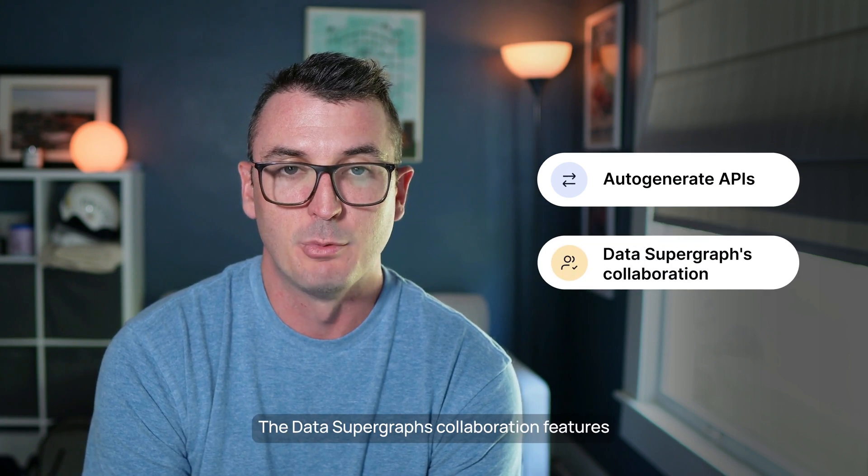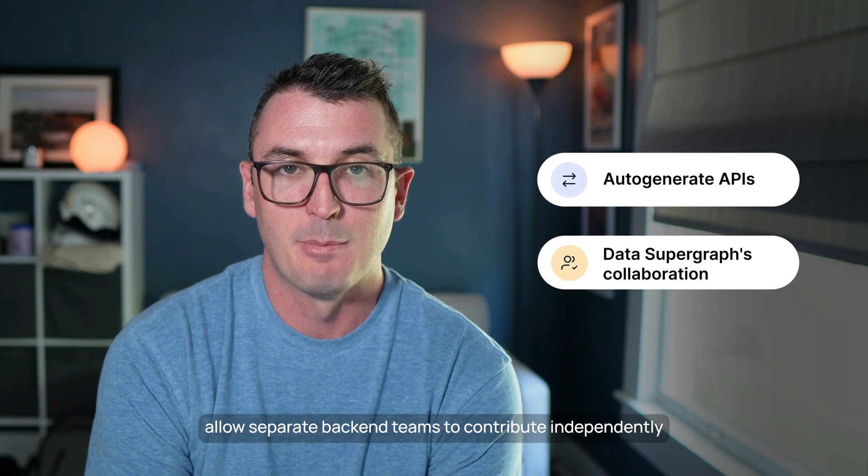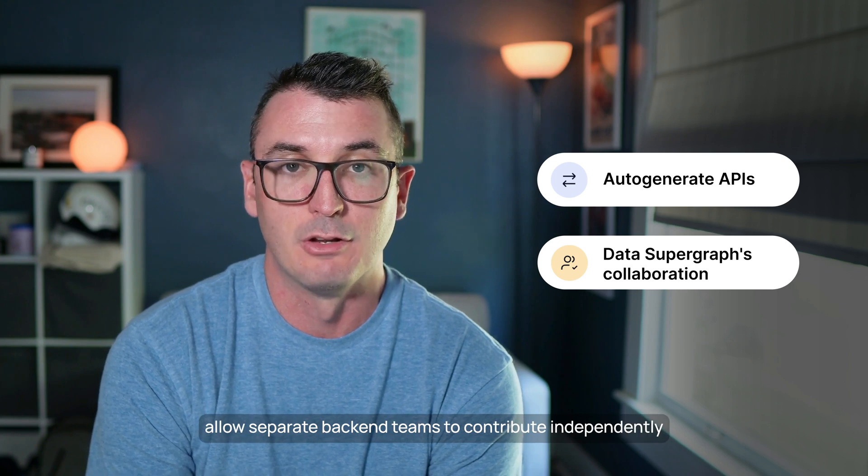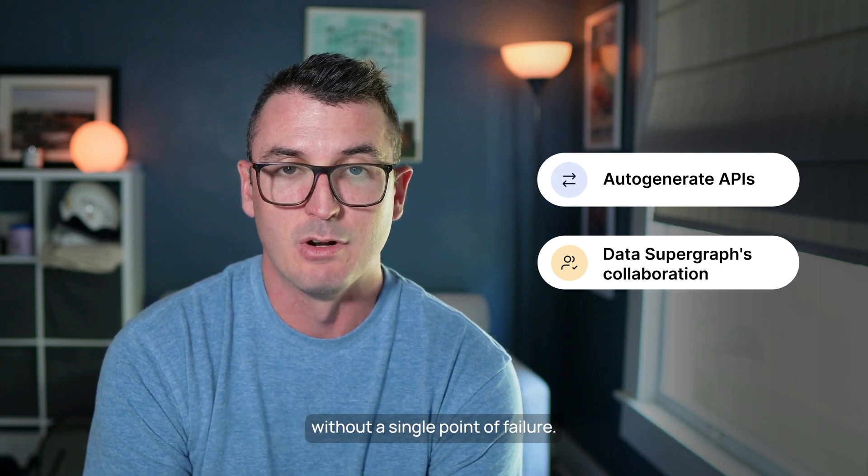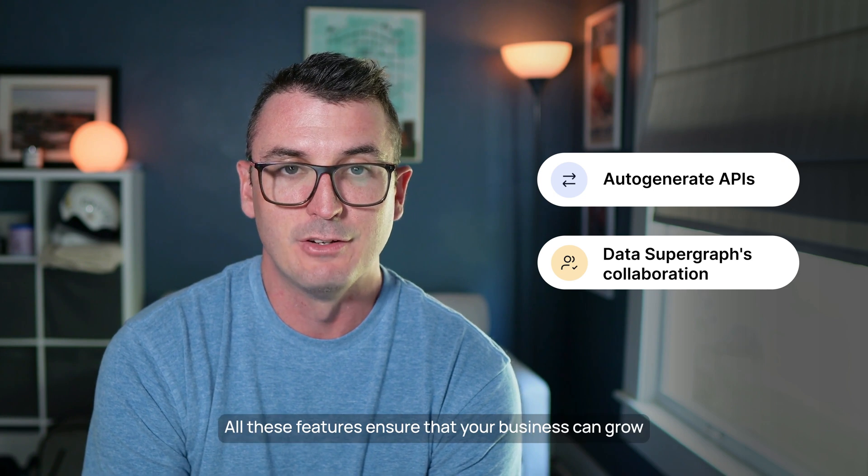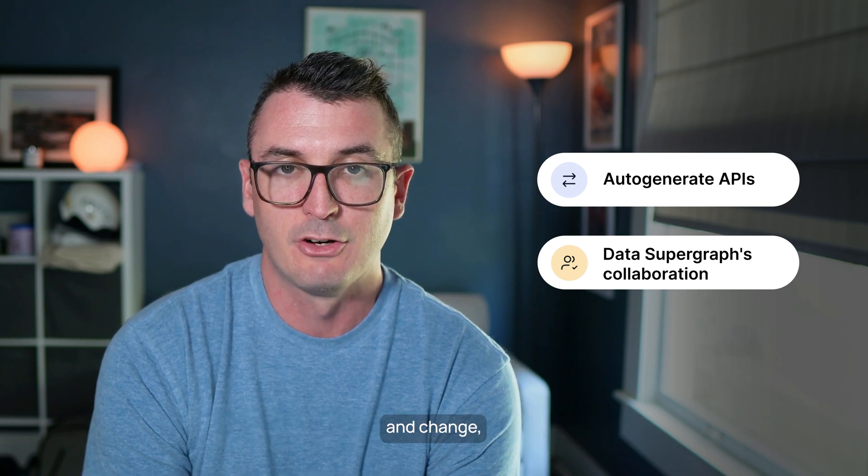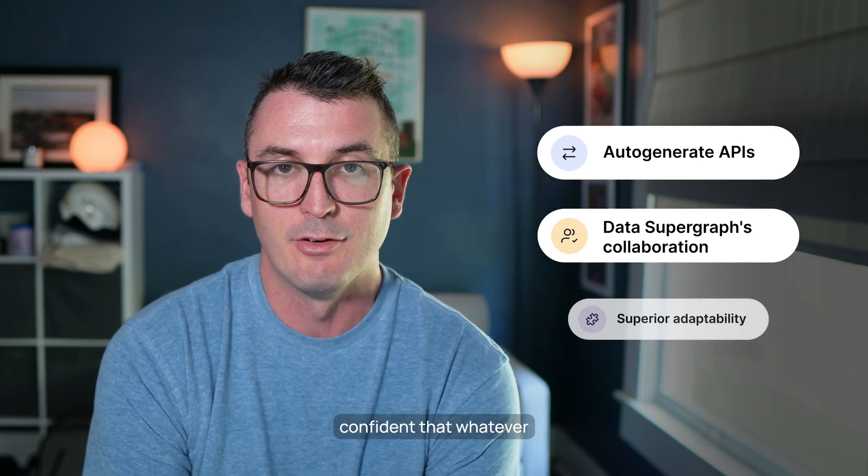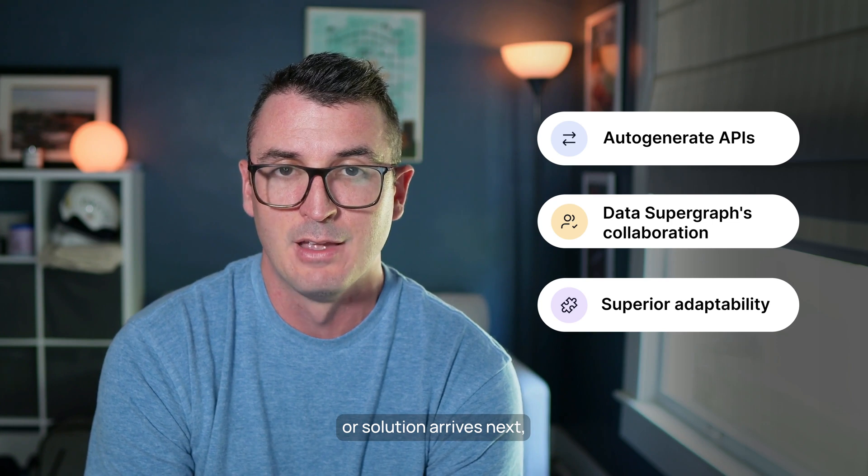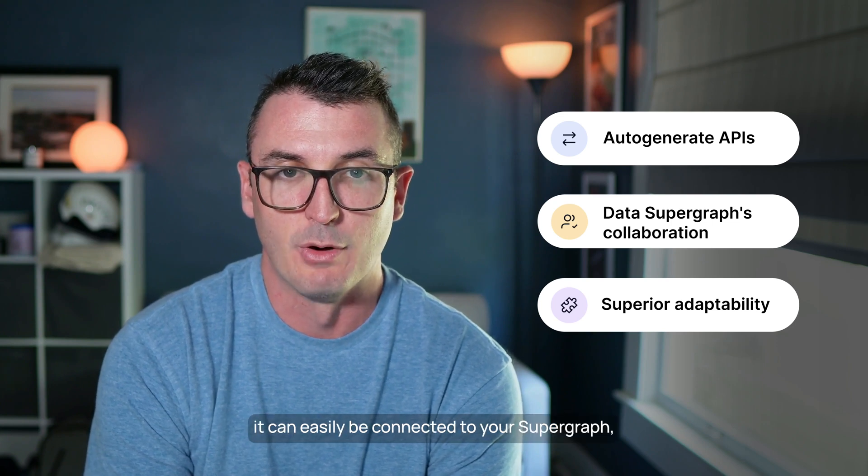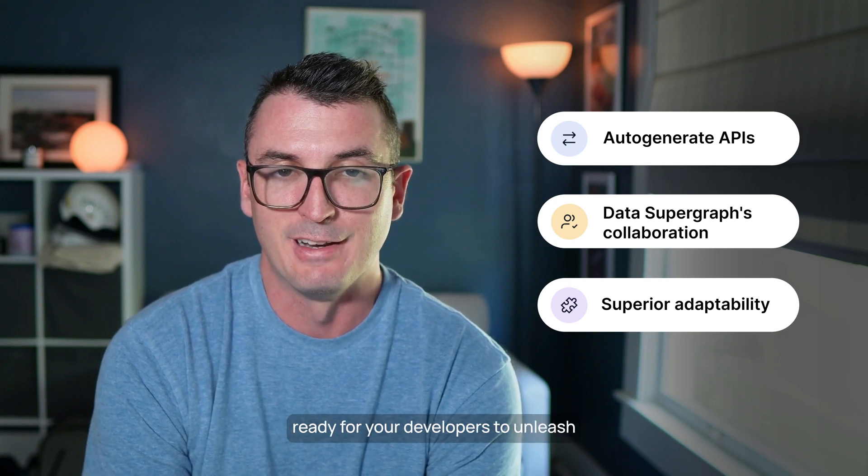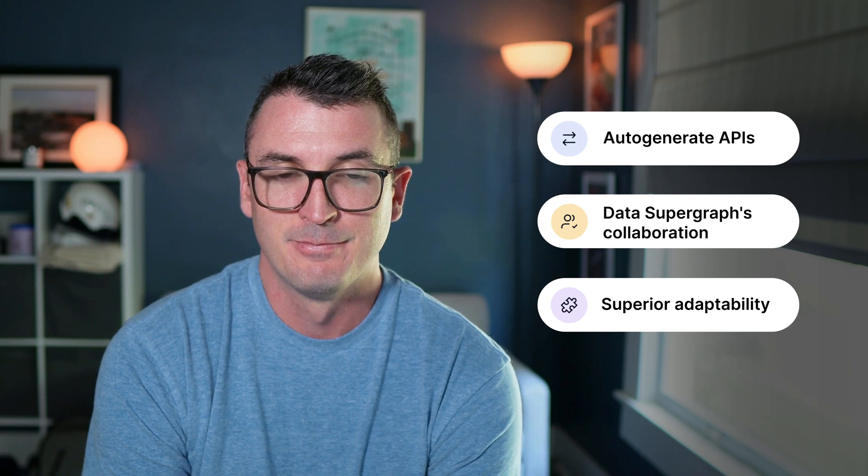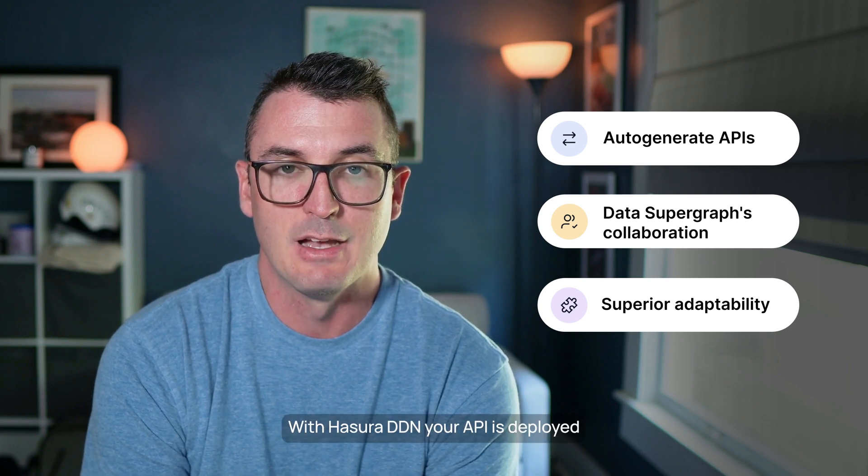The data supergraph's collaboration features allow separate back-end teams to contribute independently without a single point of failure. All these features ensure that your business can grow and change, confident that whatever new data source or solution arrives next, it can easily be connected to your supergraph, ready for your developers to unleash.